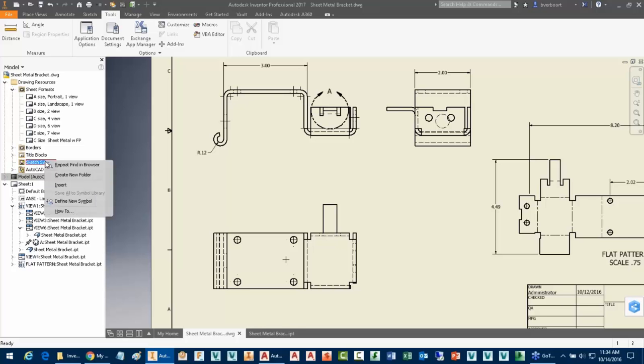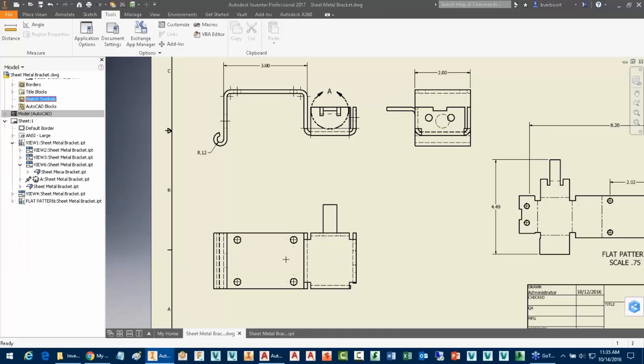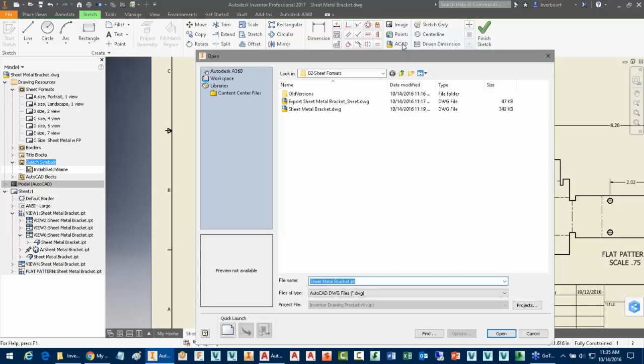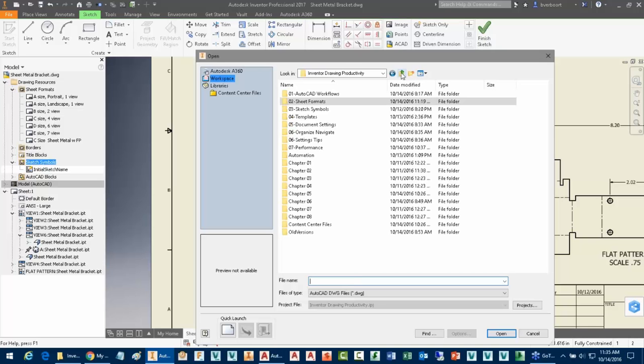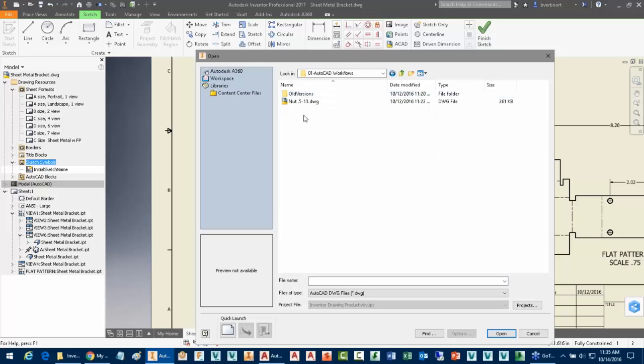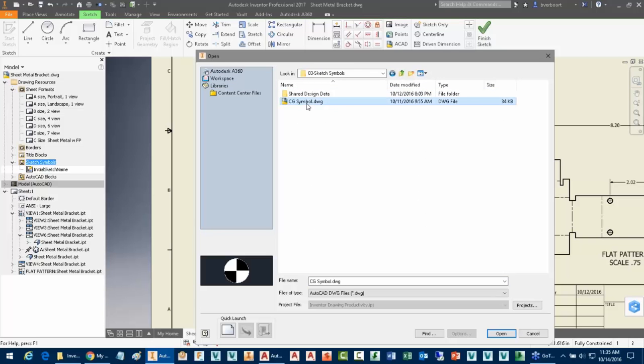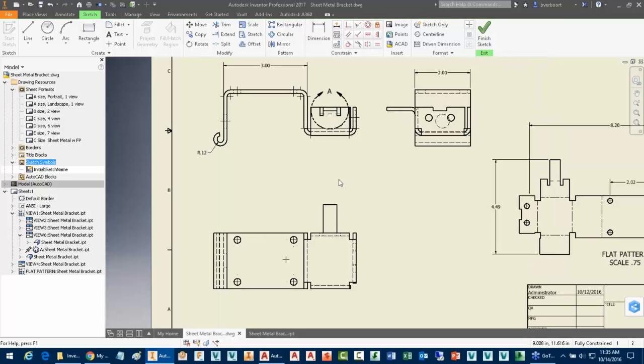I'll just simply right-click on the Sketch Symbol heading. There are no contents in here currently, it's just empty, and then I can define a new symbol. It takes me into the sketching environment. You'll notice the sketch tab is active here. What I'm going to do is I'm just going to bring in an AutoCAD file that helps identify maybe that Sketch Symbol that I'm looking for. So I'll come up here and come into our drawing environment into Sketch Symbols. There's just a symbol that's been drawn in AutoCAD that I'll use for this particular purpose.